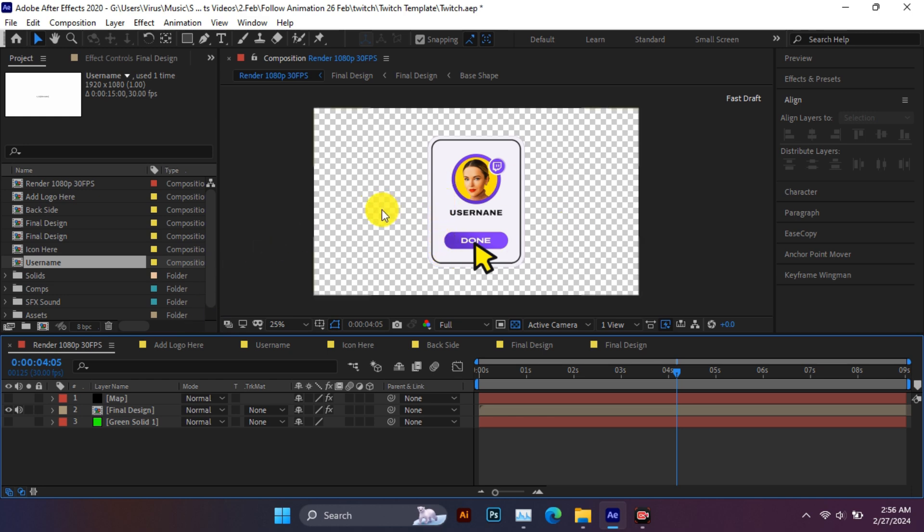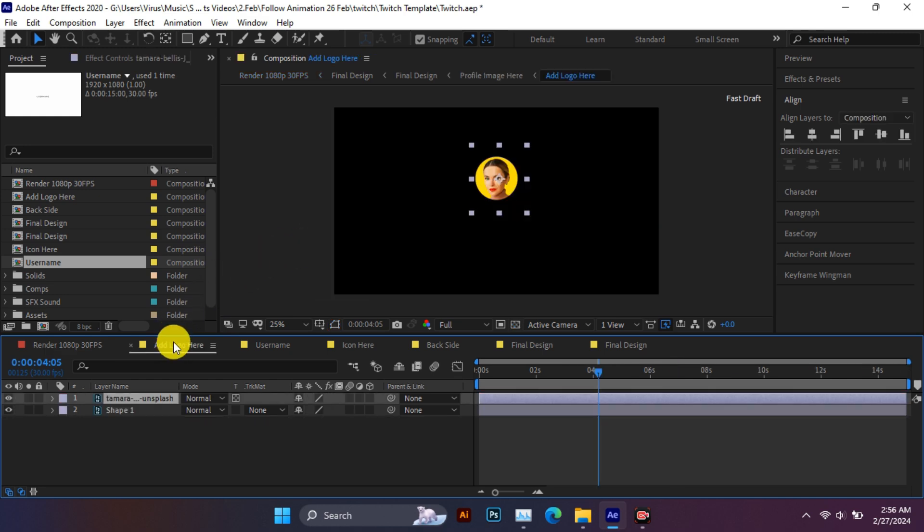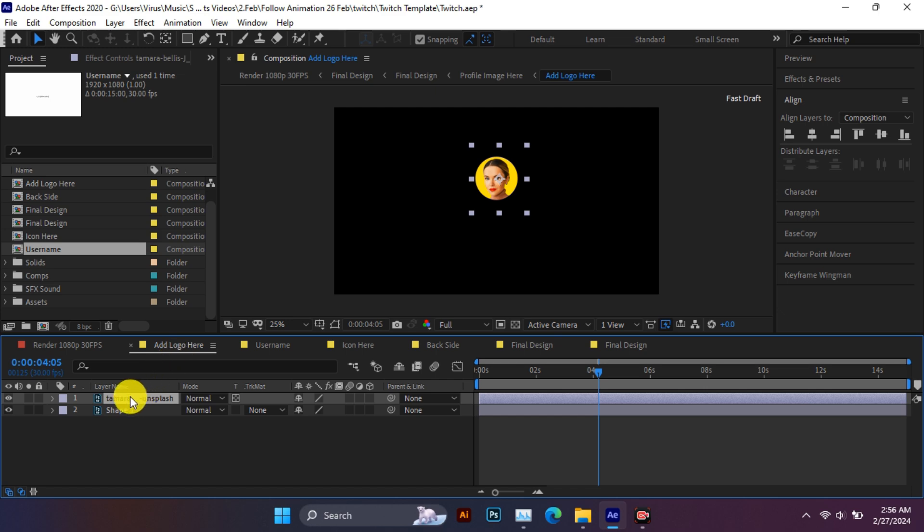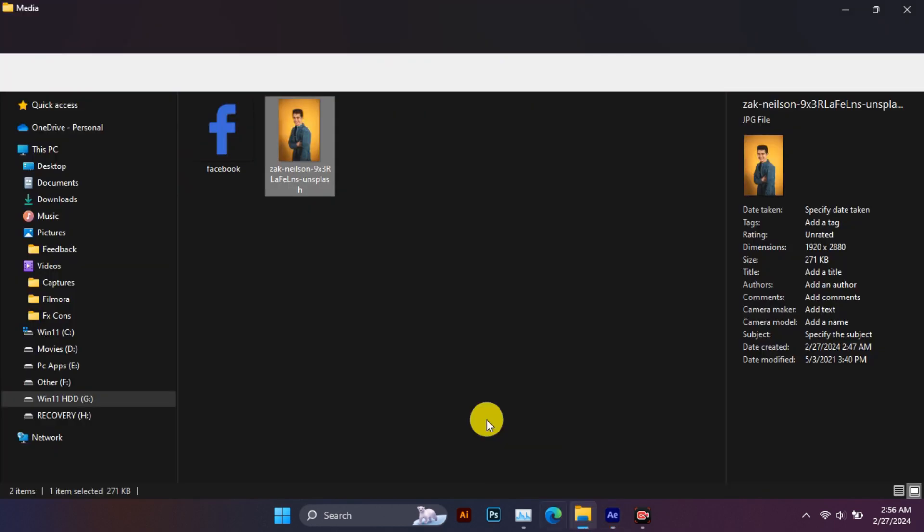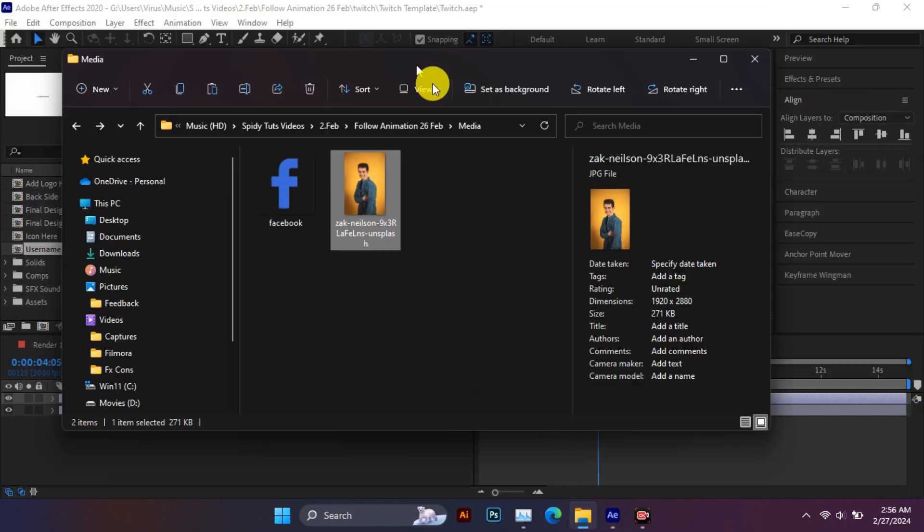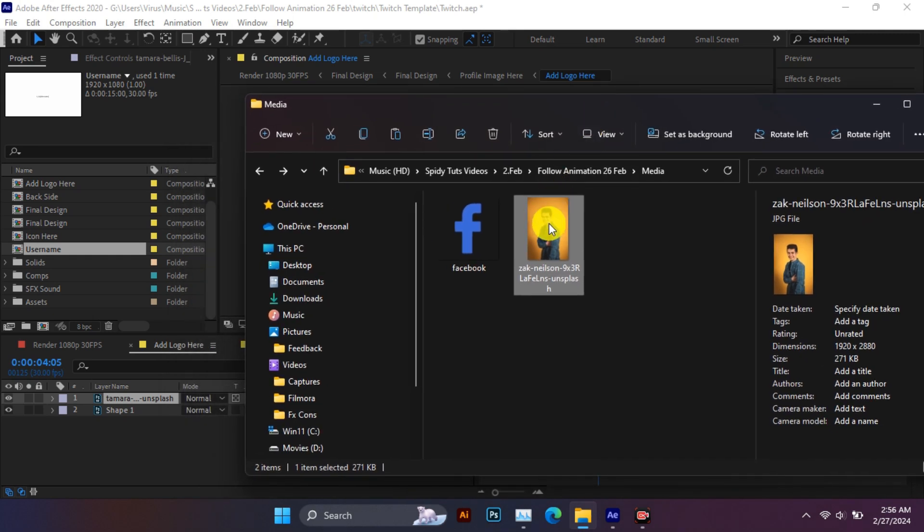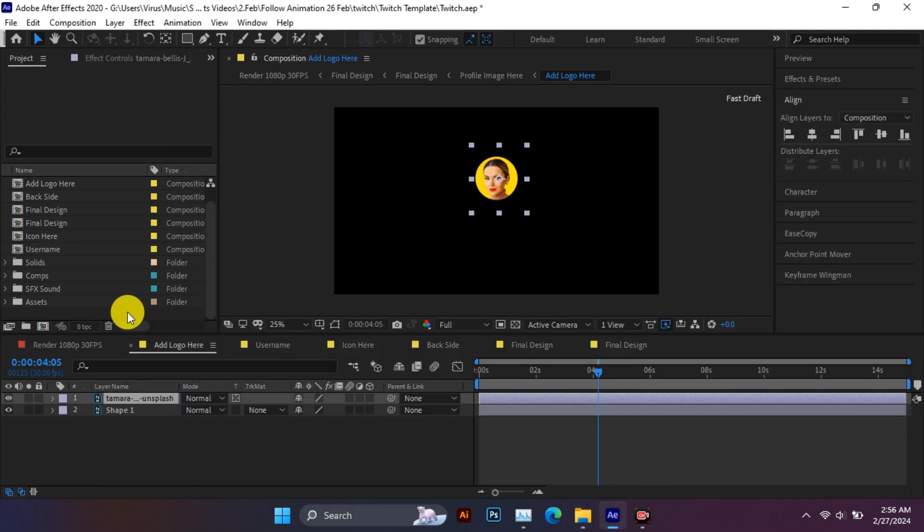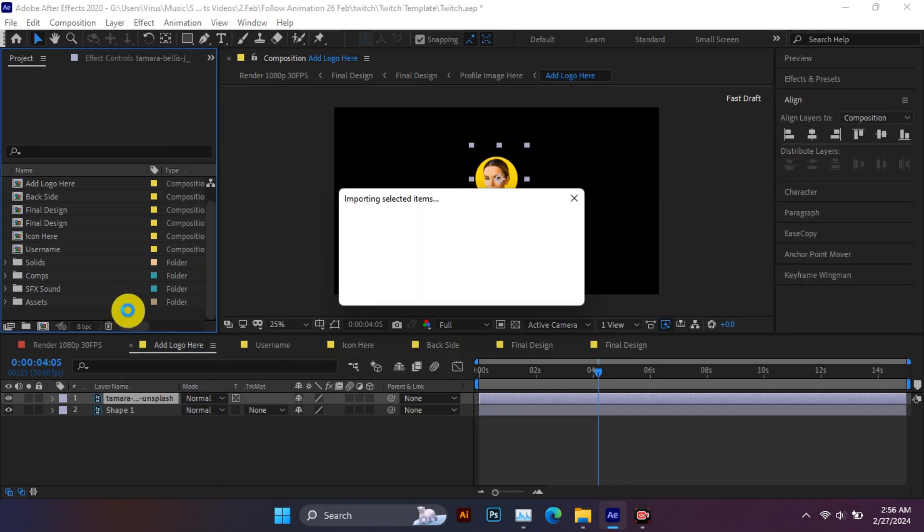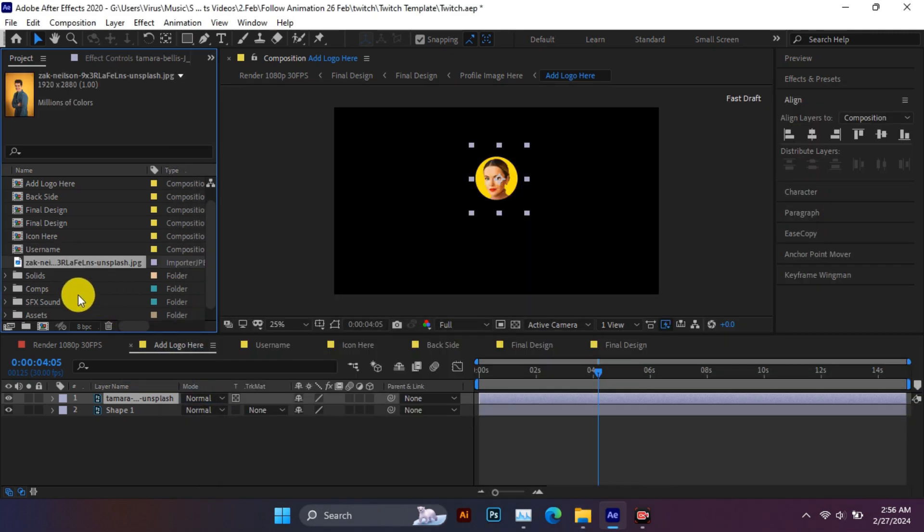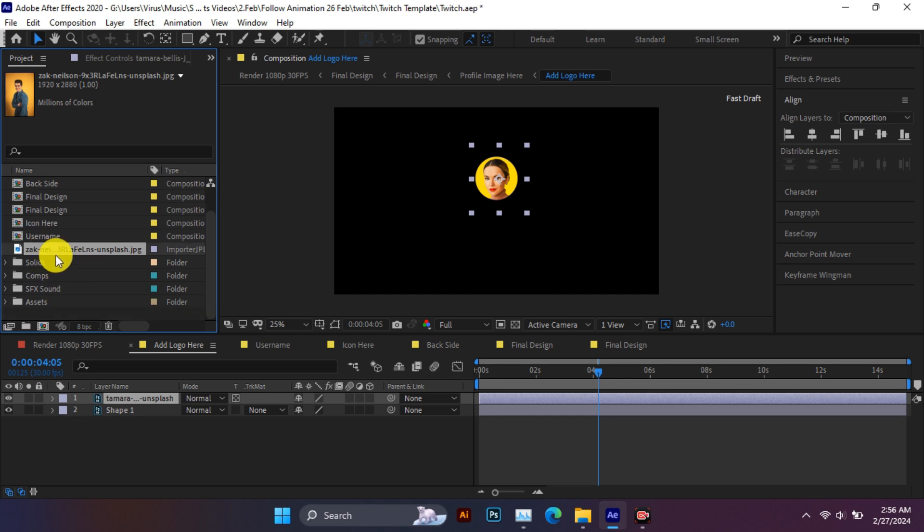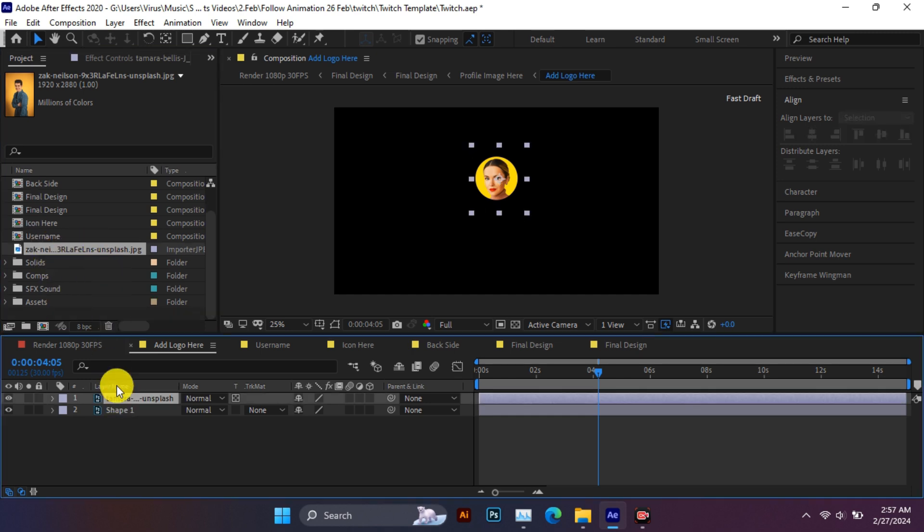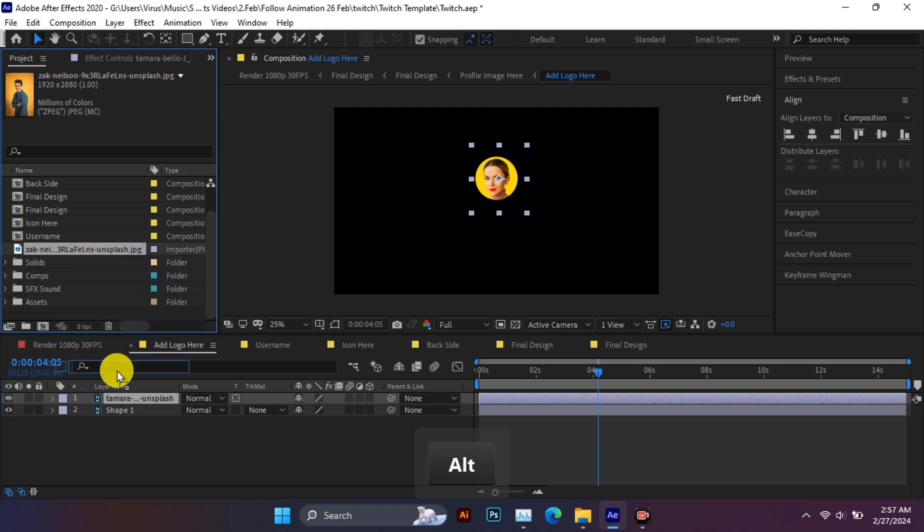First, let's add the profile image. The image has to be imported here. Then you have to select this image and replace your image by holding the Alt key on the keyboard and dragging it.